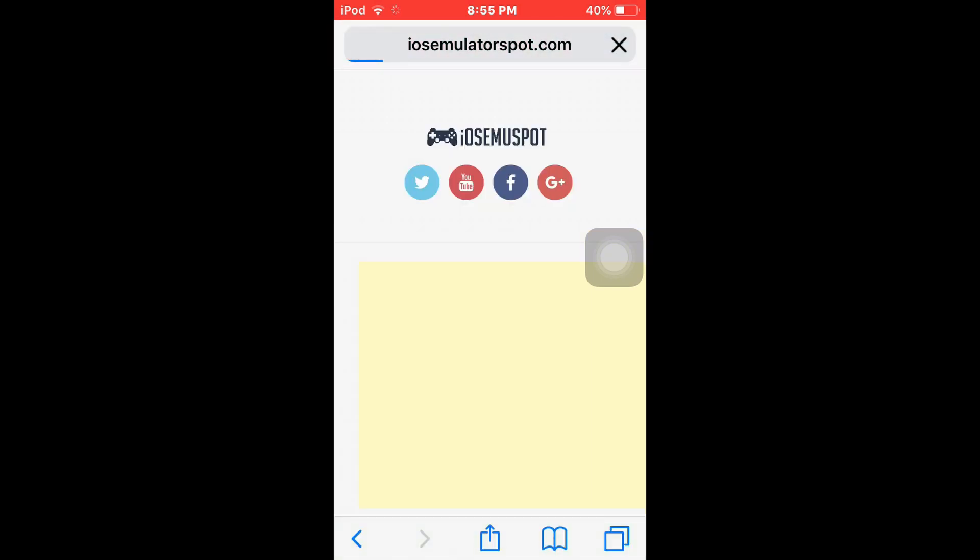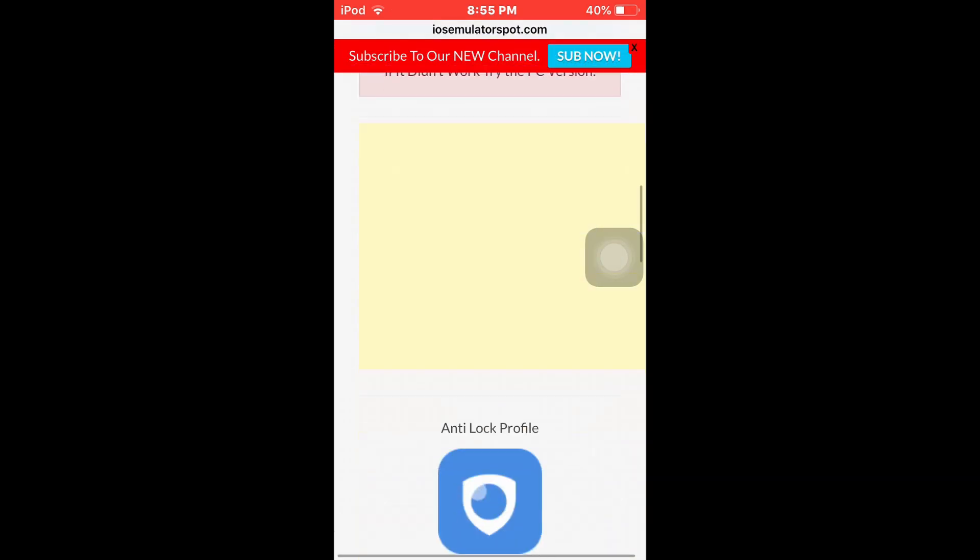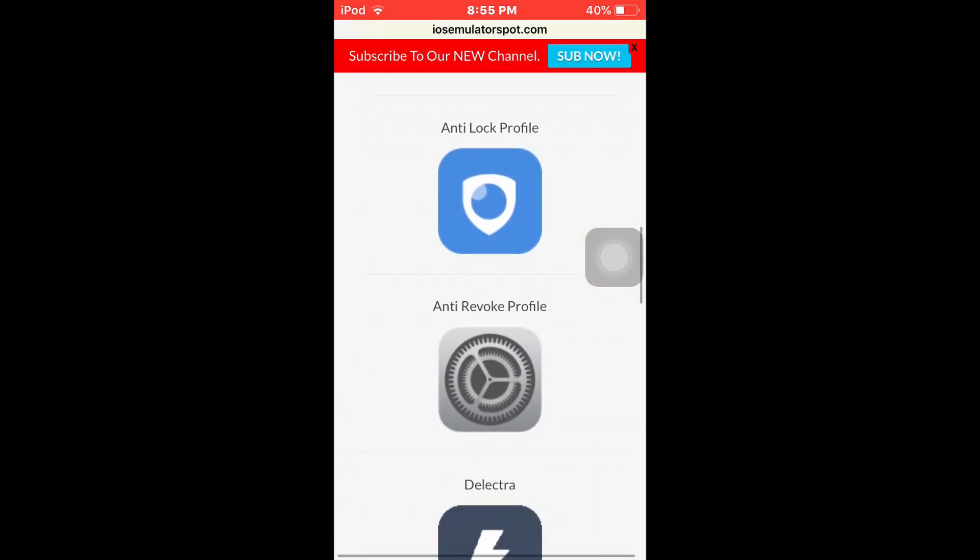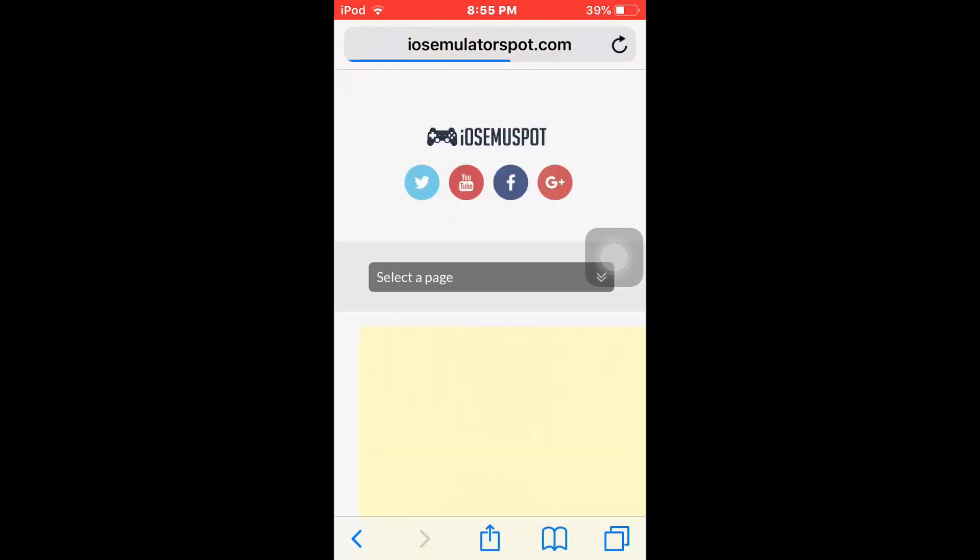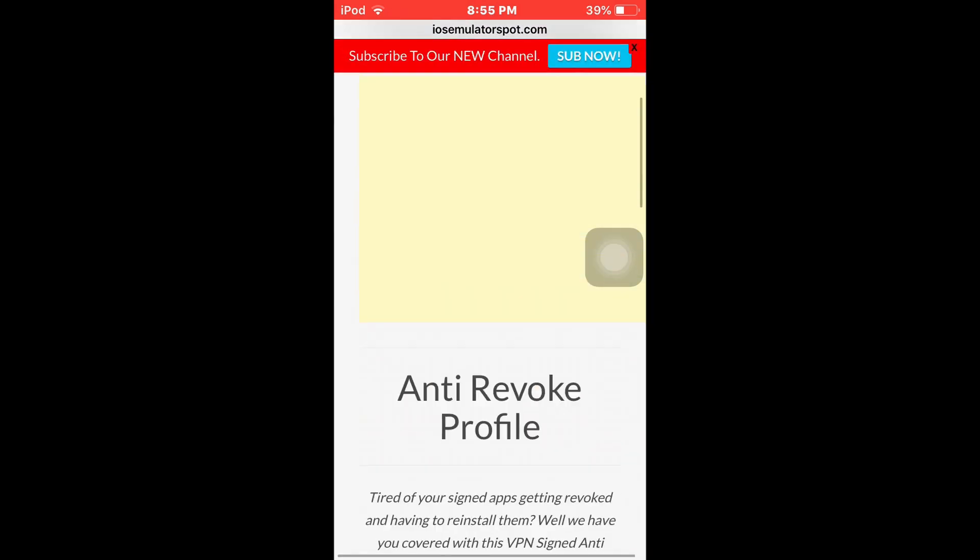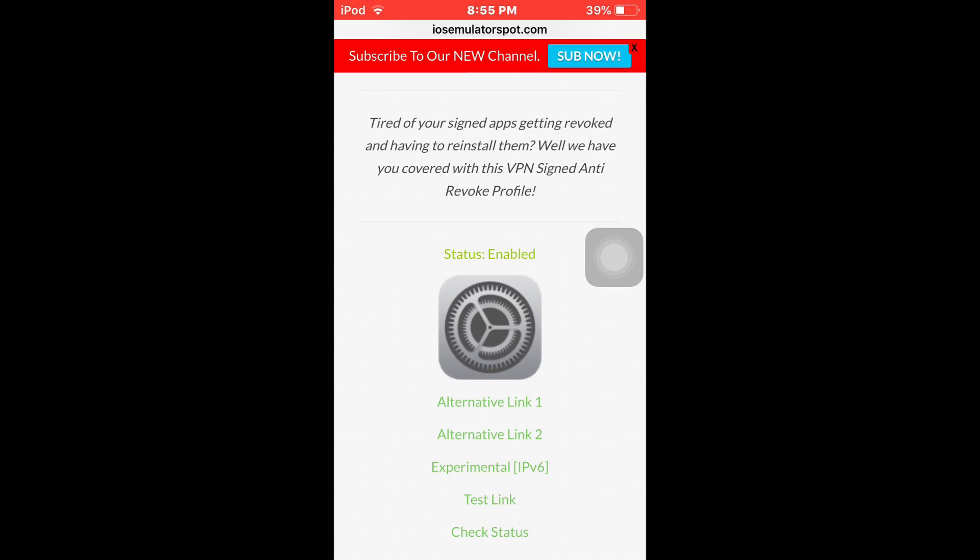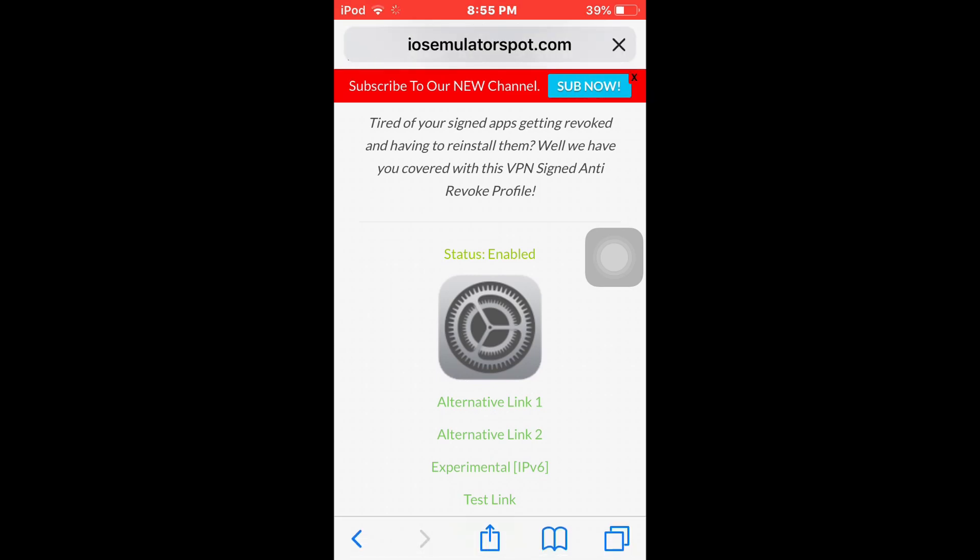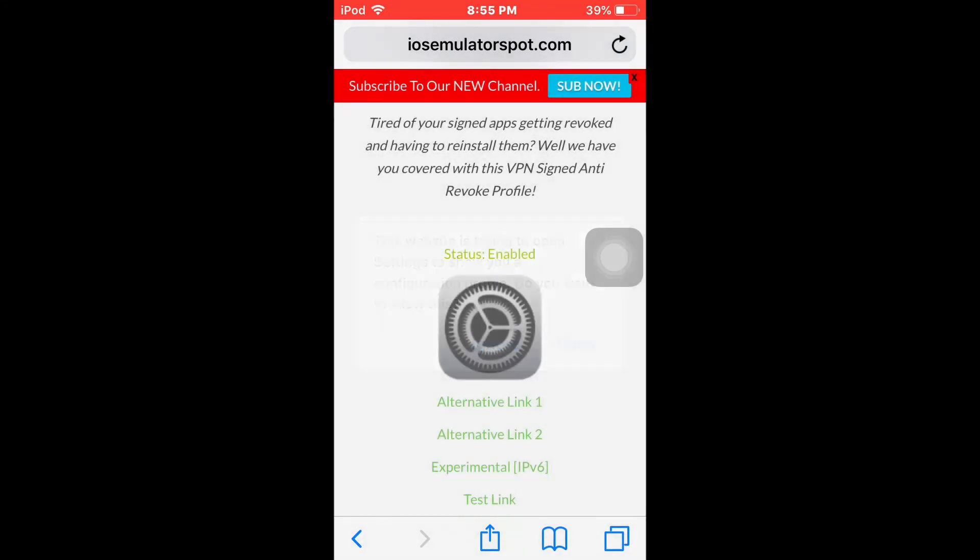But we're gonna go to select a page and we're gonna go to iOS tools. And on iOS tools you're gonna see an internet profile, and what you're gonna do is you're gonna hit the second link. The first link does not work, so hit alternative link 2. It'll show you this. Hit allow.